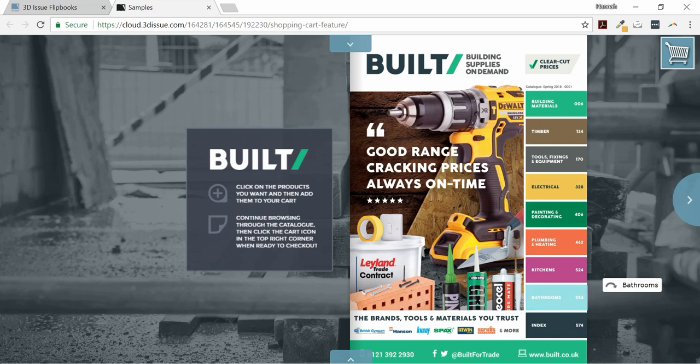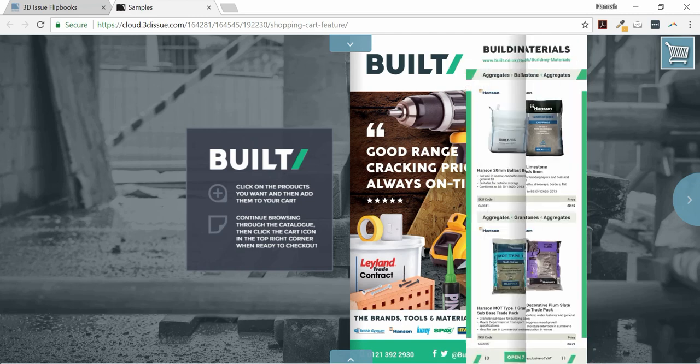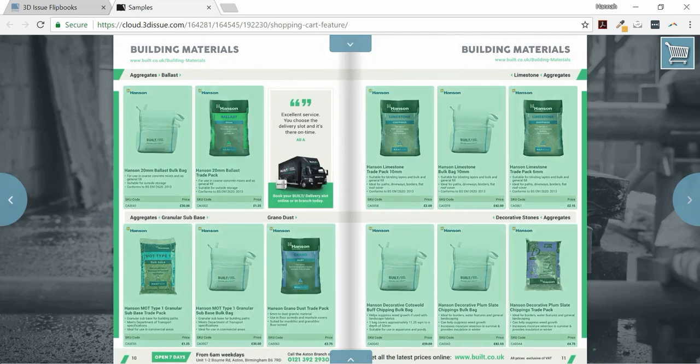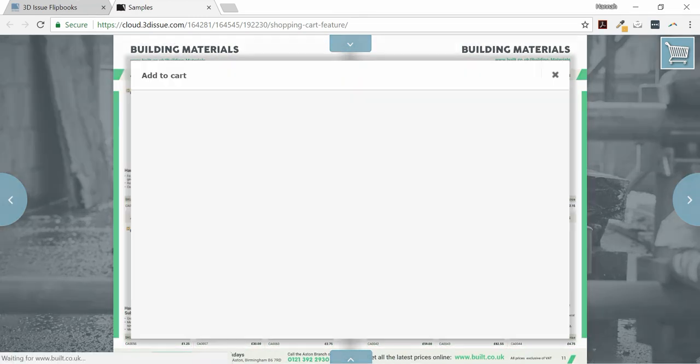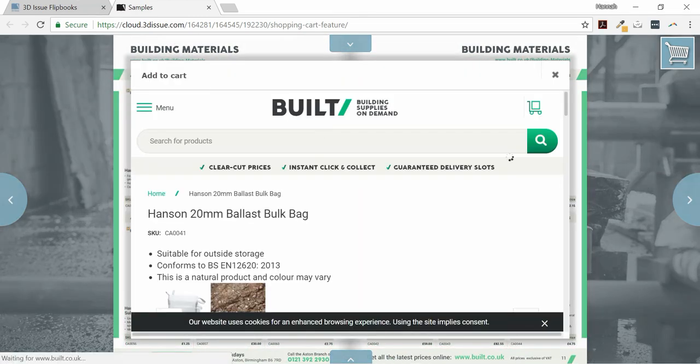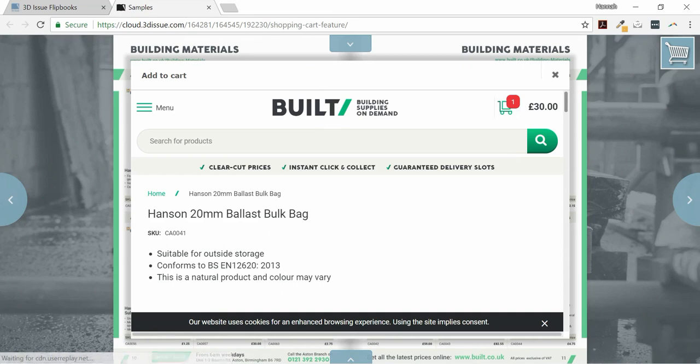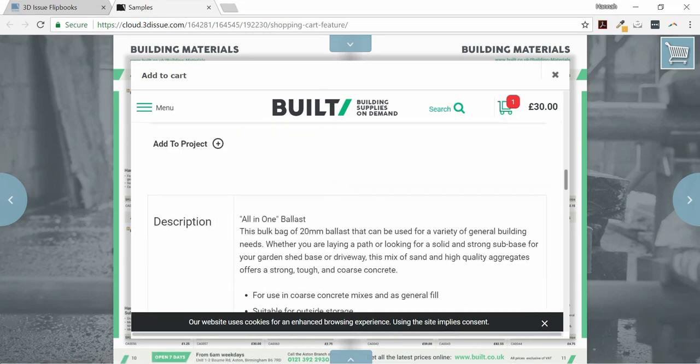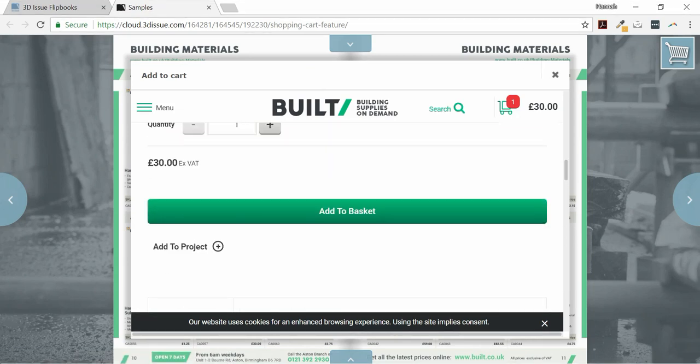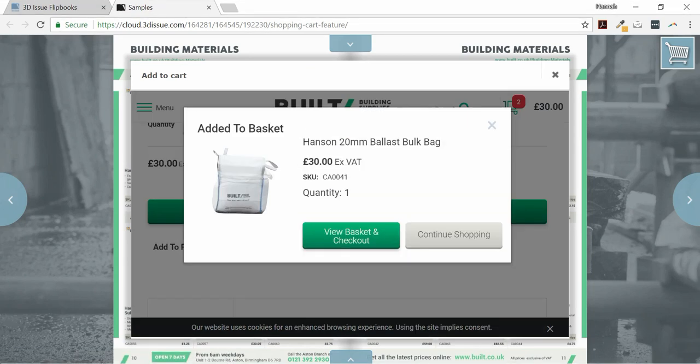In this video tutorial, we are going to look at the Shopping Cart feature. This will allow you to enable your end readers to place a product order directly from within the publication. You can only do so if you already have an e-commerce solution established and set up on your website.